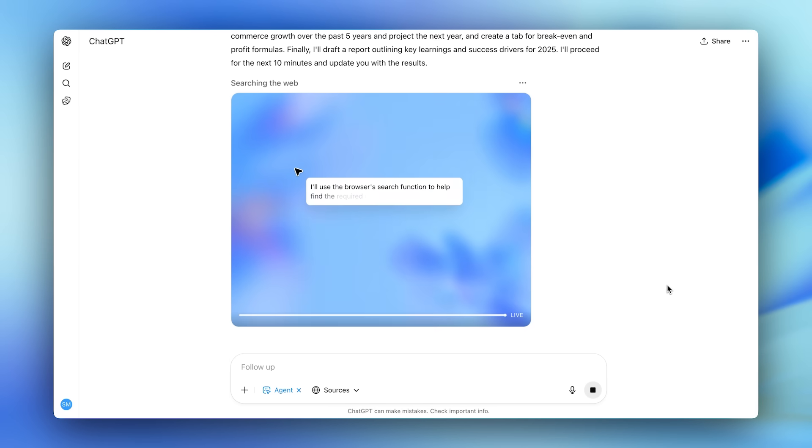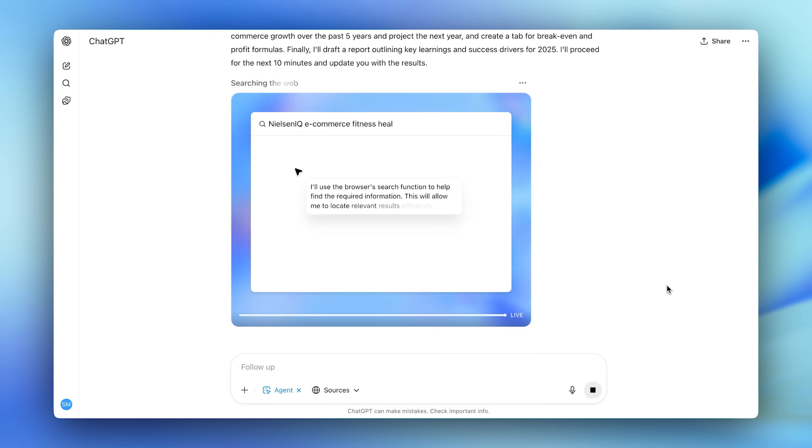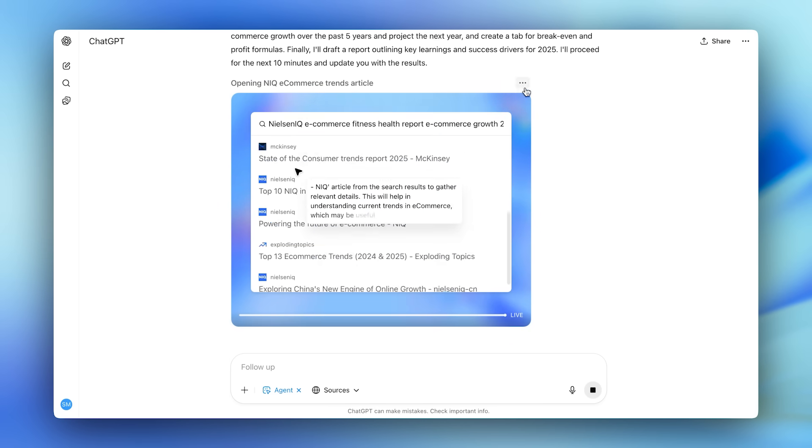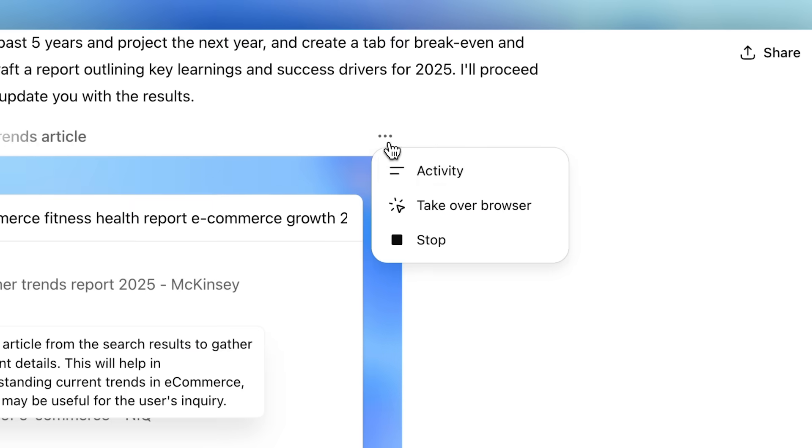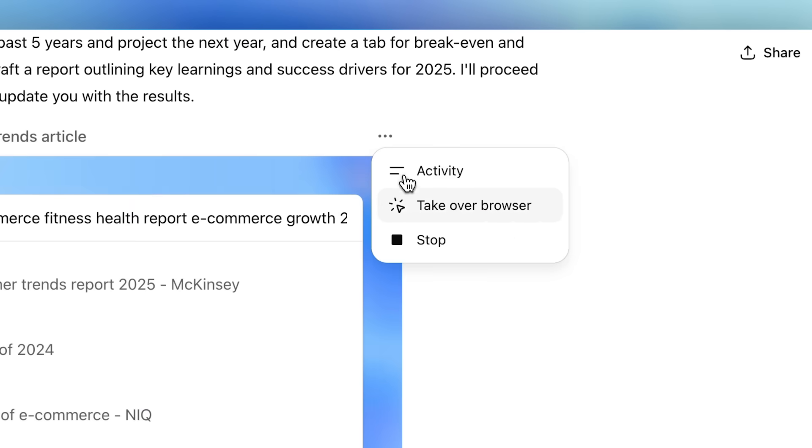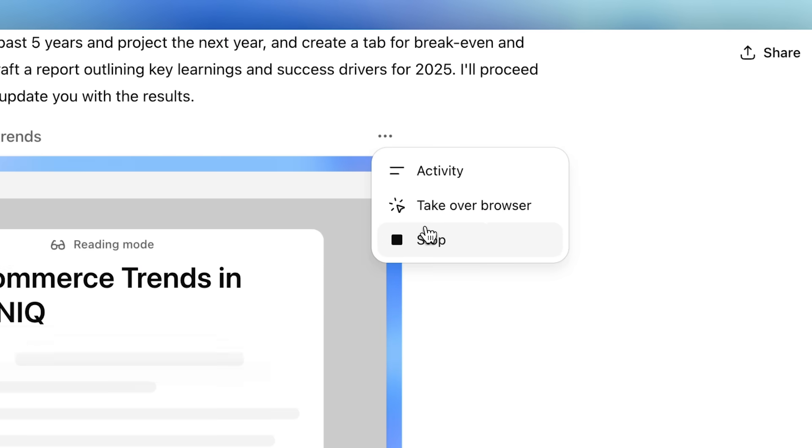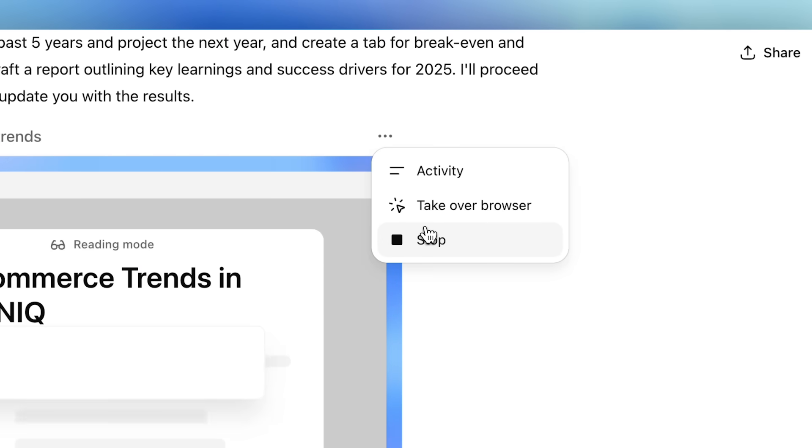You can see it's immediately running keyword searches and analyzing articles, and if I wanted to see its chain of thought, I can switch to activity view at any time. I can also take over the browser or stop ChatGPT Agent. These are the safeguards that keep me in control.